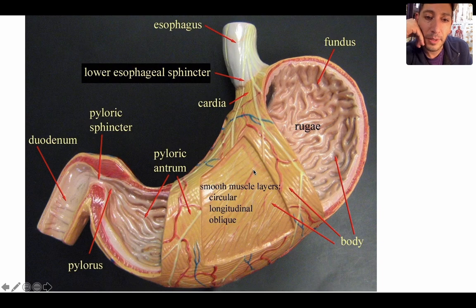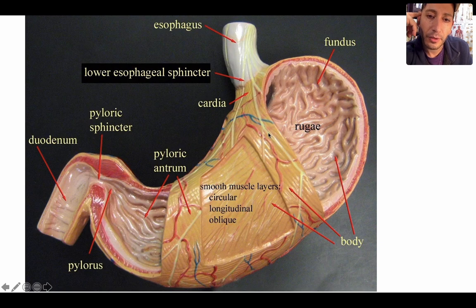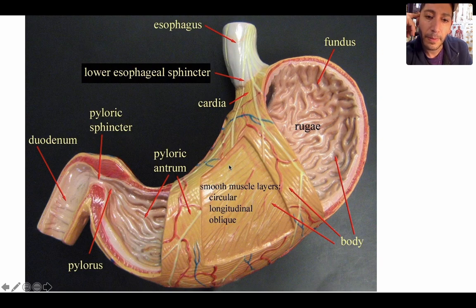Starting with the regions of the stomach: you've got your cardia right here, your fundus right here, the body which is all the rest of this area, and then your pylorus. So — cardia right under the esophagus, fundus, body, and pylorus. You also have your lesser curvature and your greater curvature.